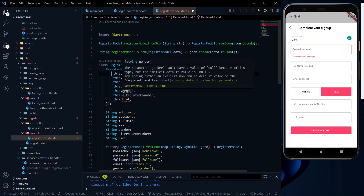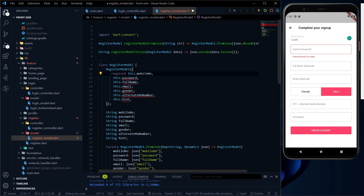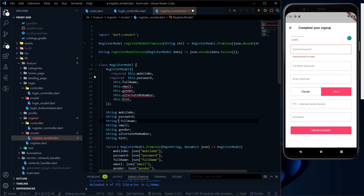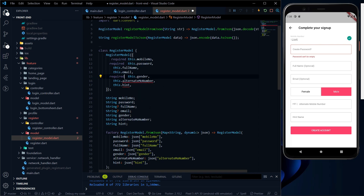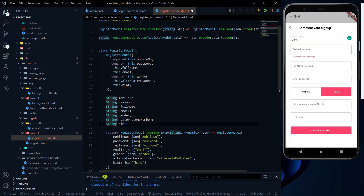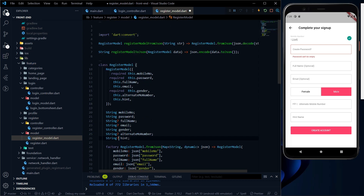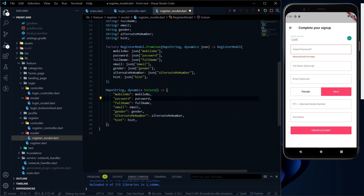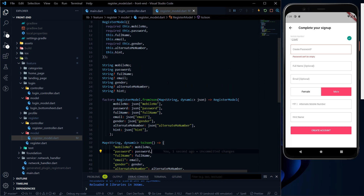We go to the register module, and in the model folder the register model file is currently empty, so let us paste all the code. The model classes generated by quicktype are not purely null safe, so we add the required keyword for mobile number since it will be required. Mobile number and password will be required. Full name will be optional, so we put a question mark. Email will be optional. Gender will be required. Alternate mobile number will be optional. Hint should also be optional. Now the model class is created — just hit save and we can use it in our controller.